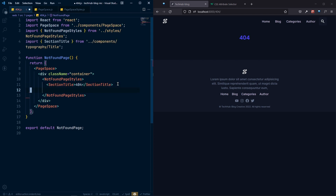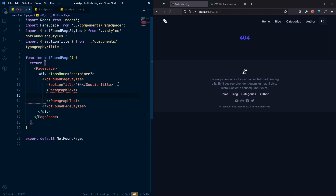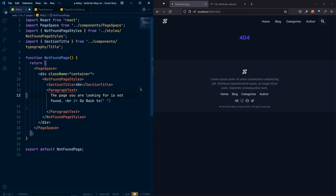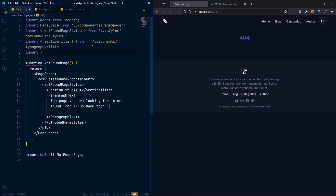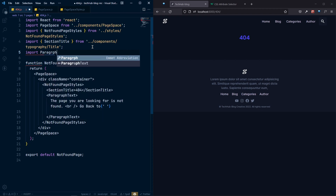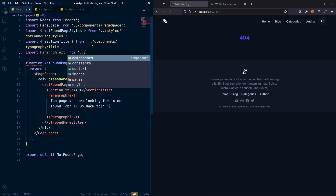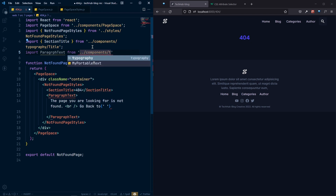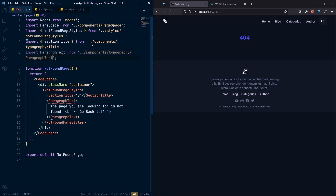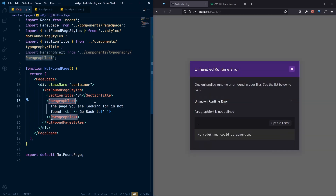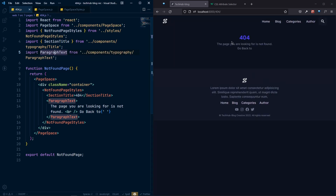After the SectionTitle, let's add some paragraph text. Import ParagraphText from components/typography/paragraph-text. Add some descriptive text inside the paragraph. Now the paragraph text is rendering and the text looks good.